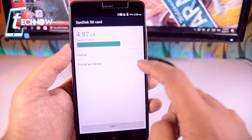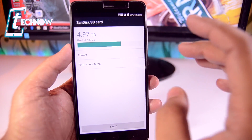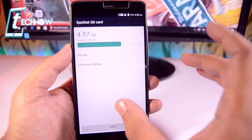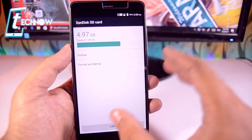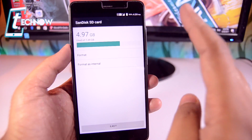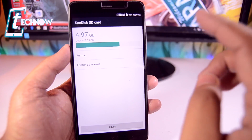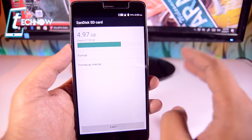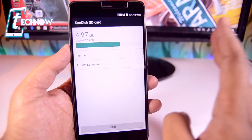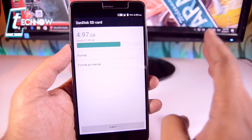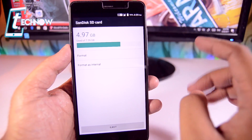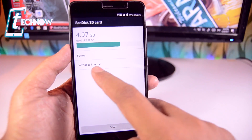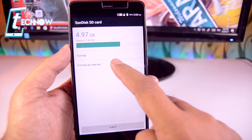Over here you can see we have the option 'Format as Internal'. Once we use this option, our SD card will act as our internal storage. But make sure to back up all the data on your external SD card before performing this step, as you will lose every piece of data on it. So we'll tap on 'Format as Internal'.